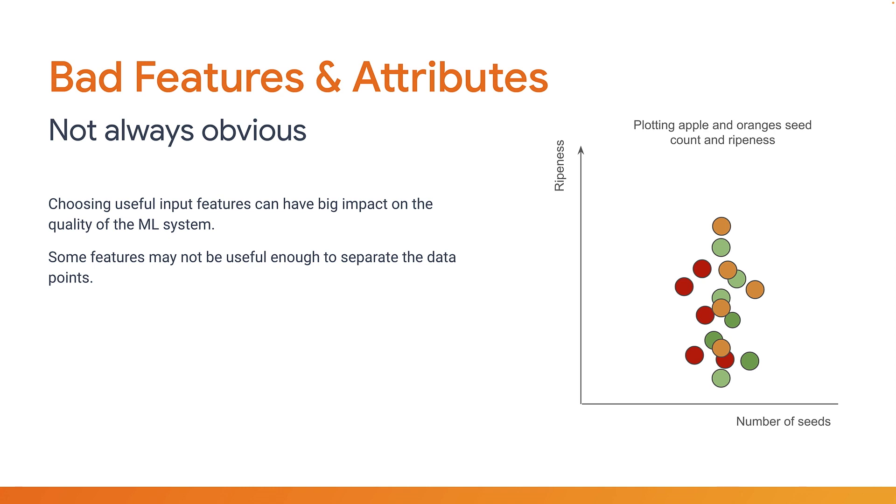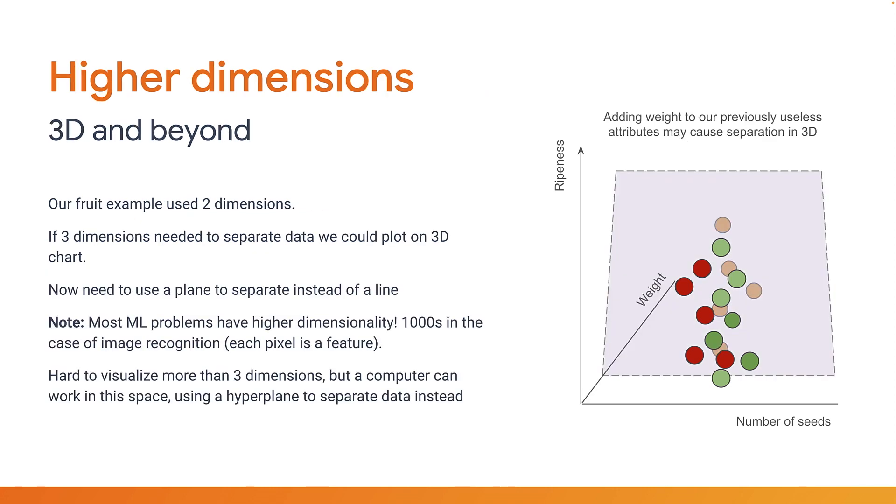What if you had more than two features? Previously you had two features so you used a two-dimensional chart to separate the data. If you had three features you would need a 3D chart to do so, as shown here. Here a weight dimension is added to our previously unsplittable features and now you can use a plane or a rectangle in 3D space if you will to separate the oranges from the apples. You can see that the oranges are now further back in the weight axis making them separable from the apples.